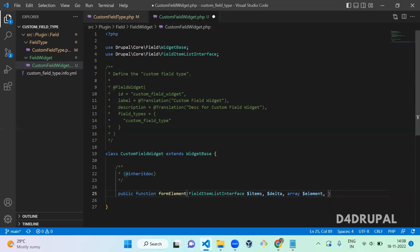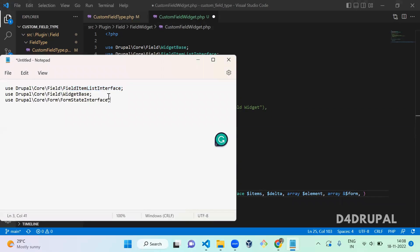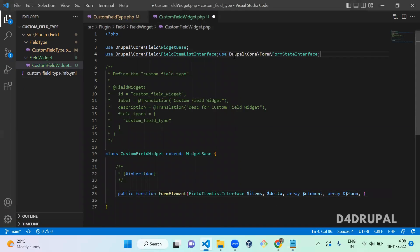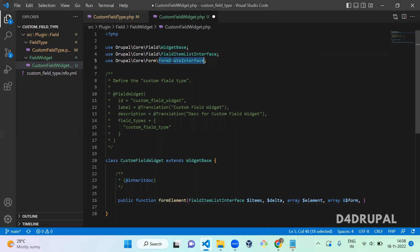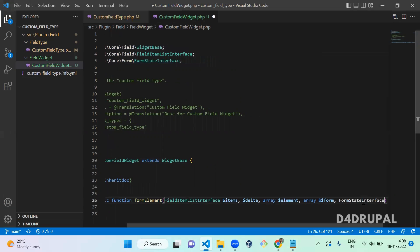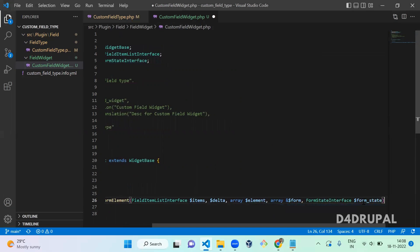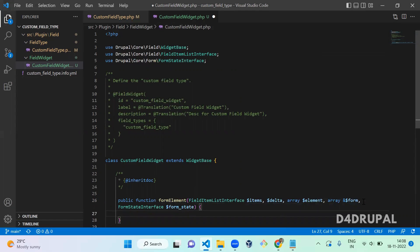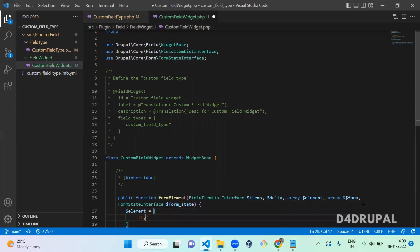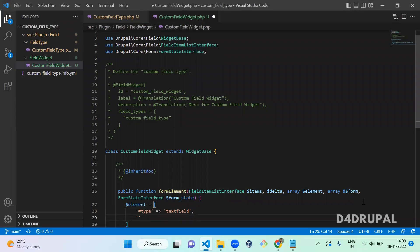As previously mentioned, you should always have FormStateInterface whenever you create a form. I'm going to add FormStateInterface for the $form_state argument. Next, I'm going to create the element. I'm going to set the type as 'textfield'. You can also mention a size, max_length, or whatever attributes you want.